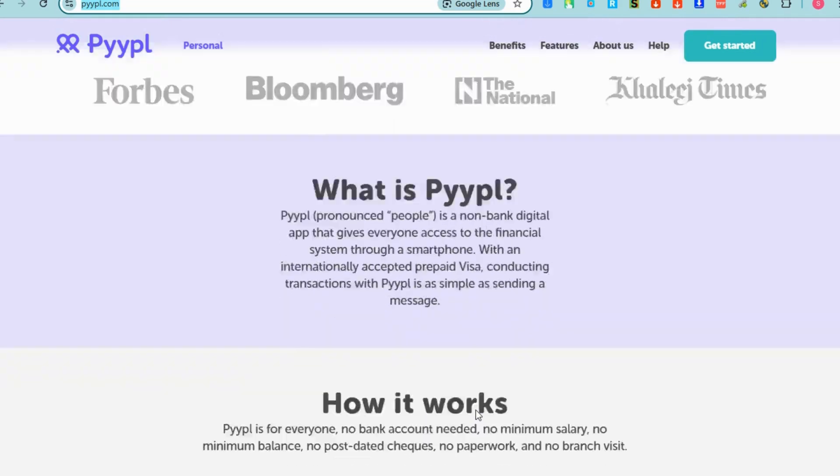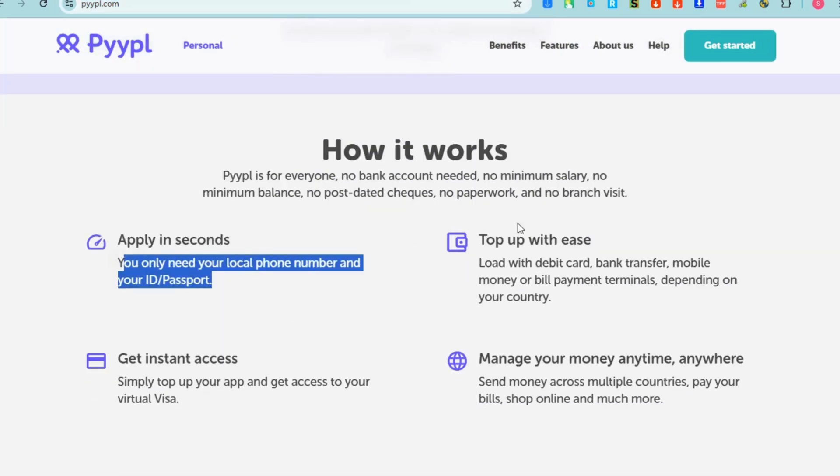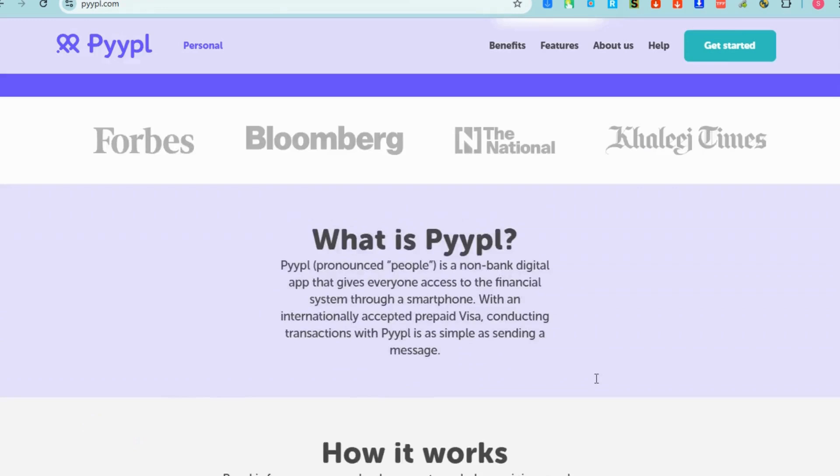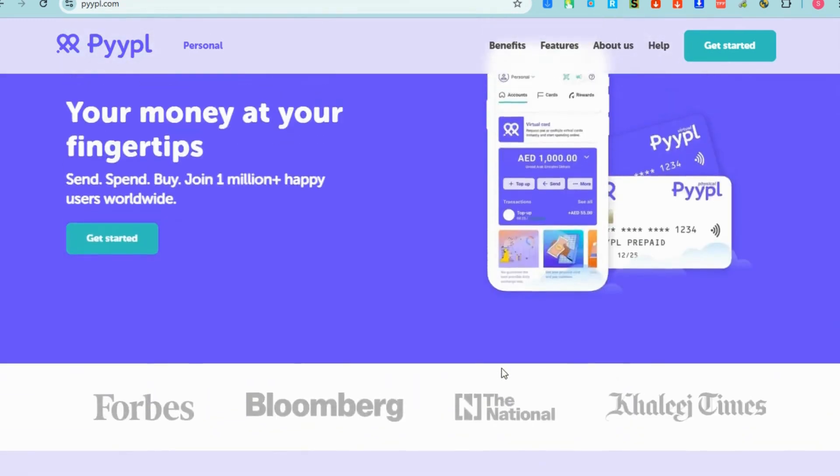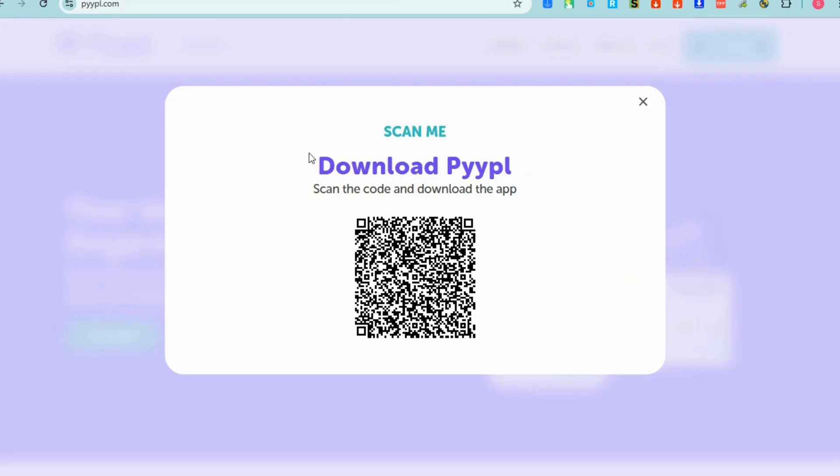It will take you directly to their website. Scroll down to see how it works: apply in seconds, set up with ease, get instant access. Once you're ready, click the get started button right here. You can download this also to your mobile by scanning the QR code.